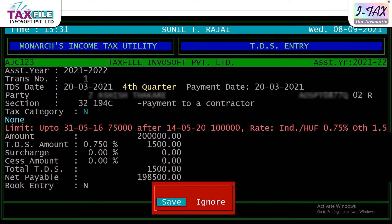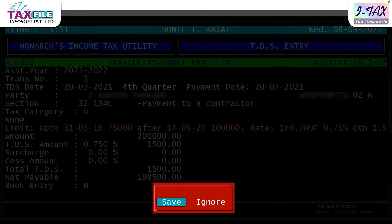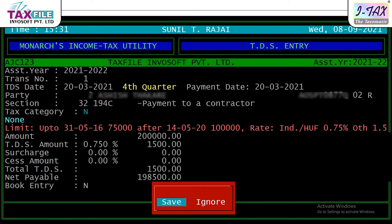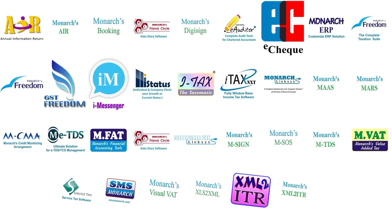After entering, you will see two options: Save or Ignore. If you have any changes, then ignore it, otherwise save. After saving, you have a TDS entry.